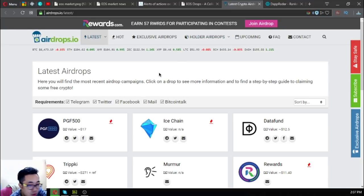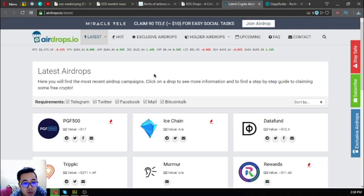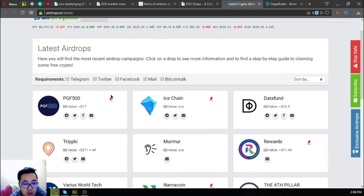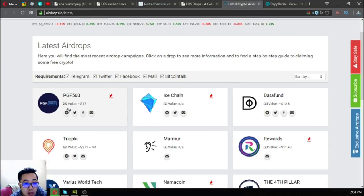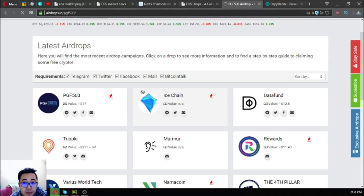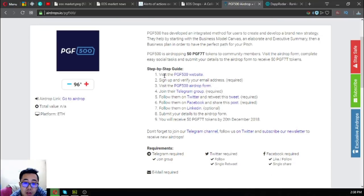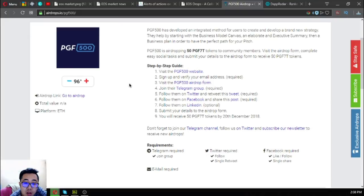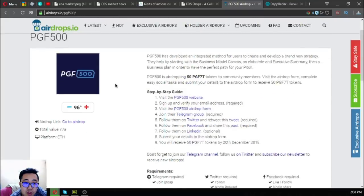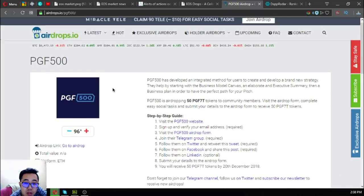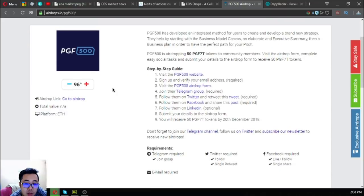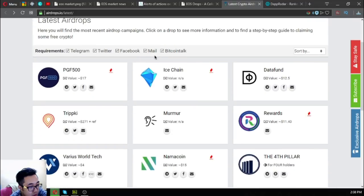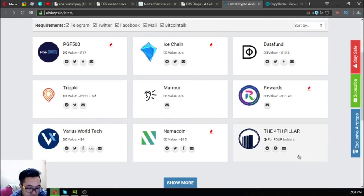Next is also an airdrop website, but aside from EOS, this website also has other cryptocurrencies. Let's click one. As you can see, all the information needed to claim the airdrop is here, so you don't have to worry. If you have time, you can claim all these airdrops.